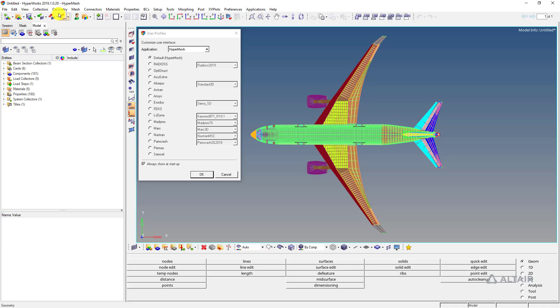We'll cover where all the different sections such as the file dropdowns, the top toolbars, browsers, side toolbars, bottom toolbars, and so forth have migrated to in the next-generation interface.